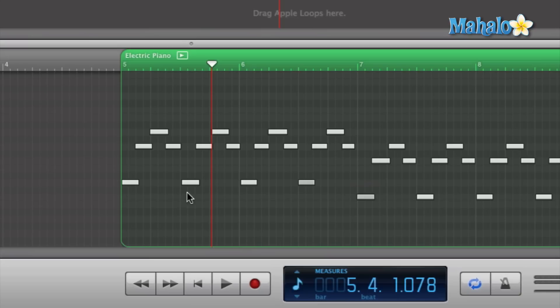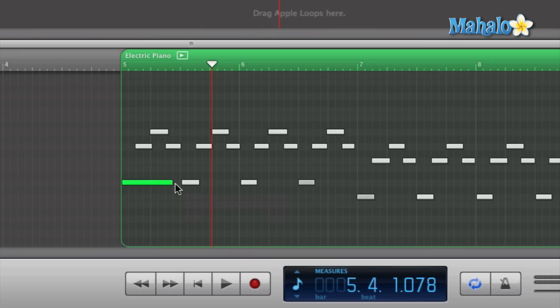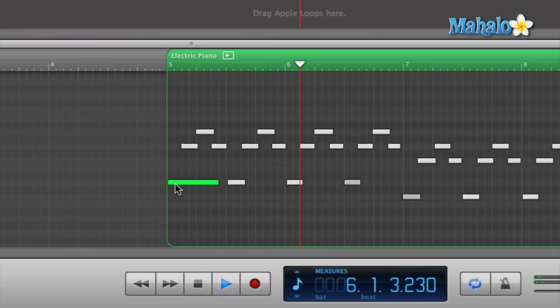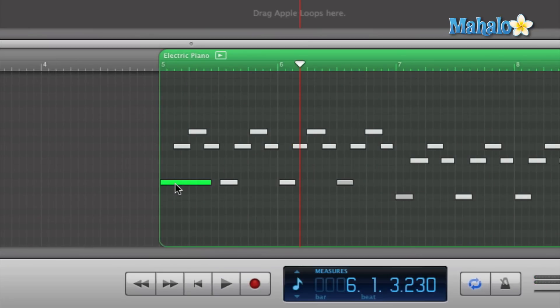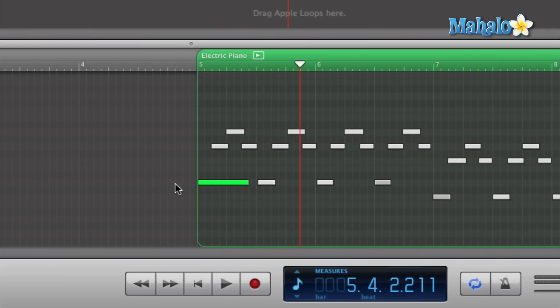Another way of editing your MIDI notes is extending the end of a note to make it longer. Choose one of the first notes, hover over the end, and it gives you that little bracket icon. Just click and drag to the right, and that will give you a longer, sustained note. Let's play that and hear the difference.